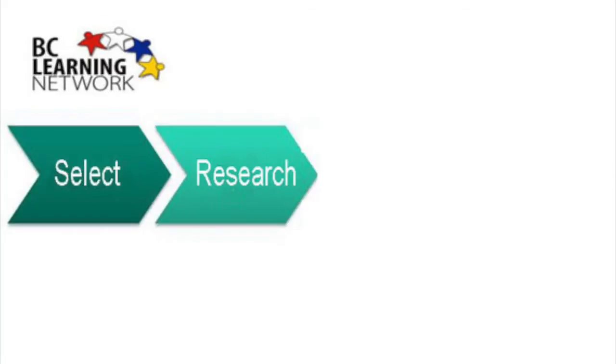The first step is to select a topic. Consult with your teacher to choose a topic that is of interest to you and will allow you to pursue your knowledge. If you have an idea that's not on the list, develop it with your teacher. The second step is to do the research.